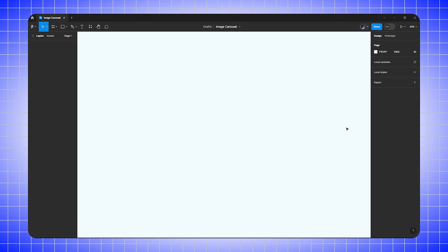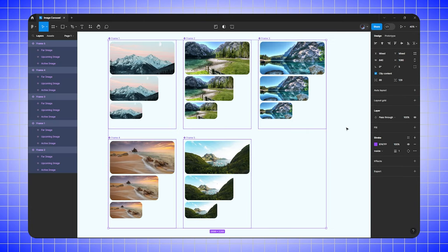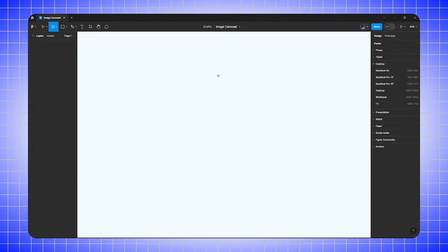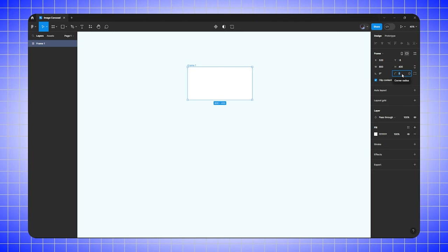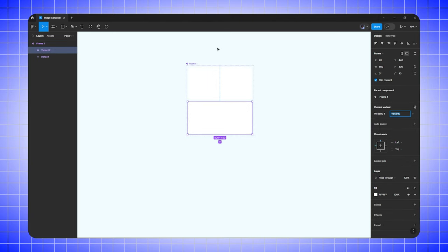First we need to create image components for all five images. Select the frame tool and create a frame with width 800 and height 400, then round the corners to 40. Now convert this frame to a component and add a new variant.